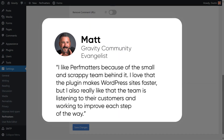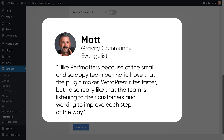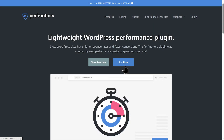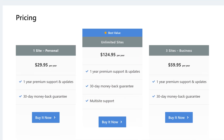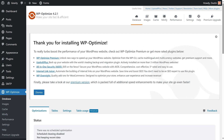As Matt says, I like PerfMatters because of the small and scrappy team behind it. I love that the plugin makes WordPress sites faster, but I also really like that the team is listening to their customers and working to improve each step of the way. Plans for PerfMatters start at just $29.95 per year, also linked in the video description.